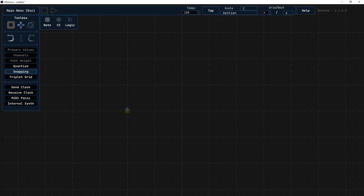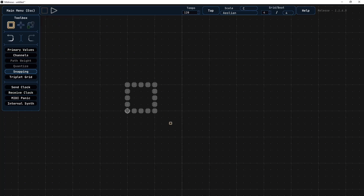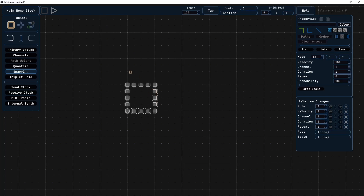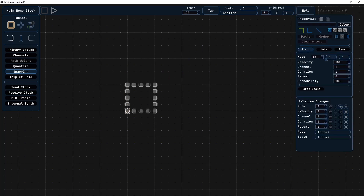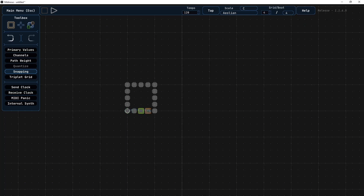In this example I'm going to make an arpeggio and a bassline. I'll start by setting up the arpeggio, setting all the middle nodes to relative change plus 2, and the three corner nodes to minus 6. I've set the scale to Aeolian, so when the root is C3 and I connect all these points, it will give us a minor 7th chord with C as the root note.